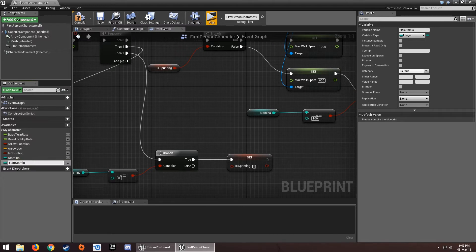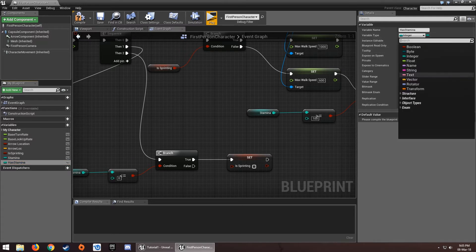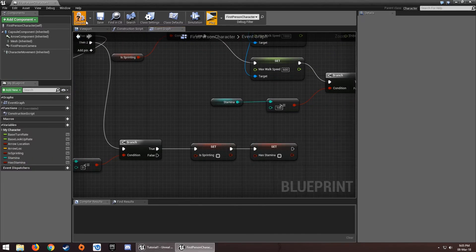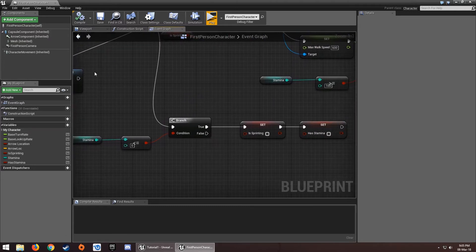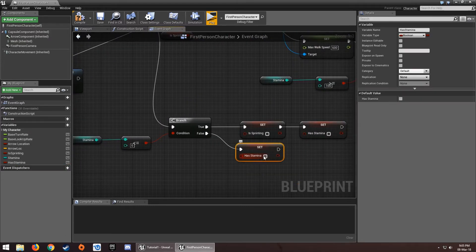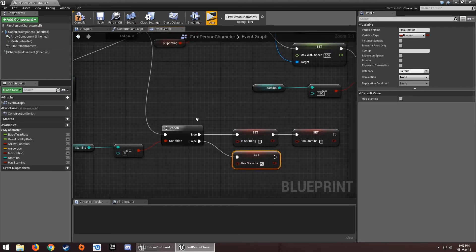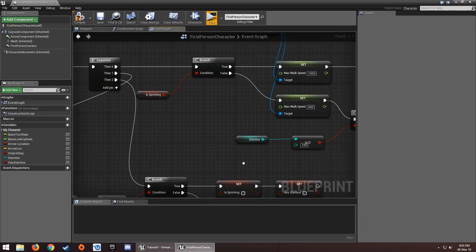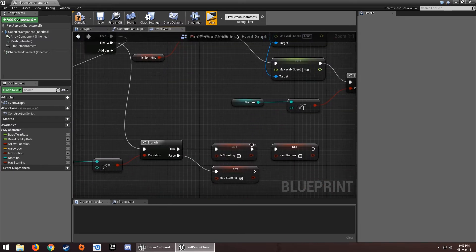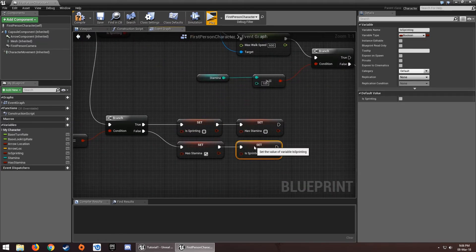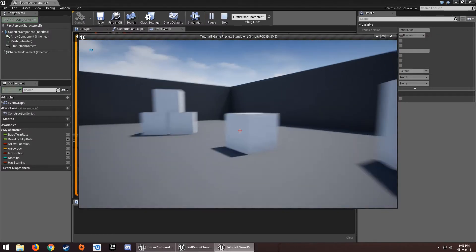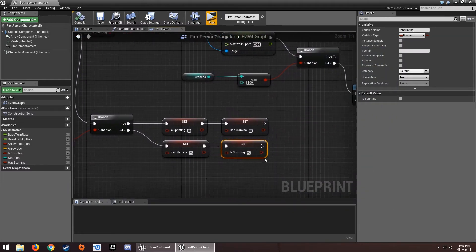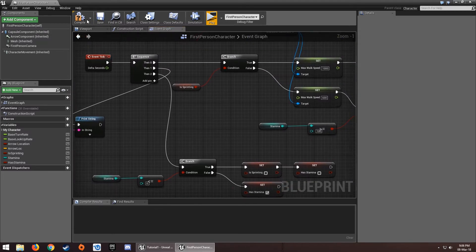Set 'Has Stamina' to false when stamina hits zero. When it's false and stamina regenerates back up, set 'Has Stamina' to true. The reason we don't also set 'Is Sprinting' to true here is that doing so would make the character sprint constantly and stamina would never recover.